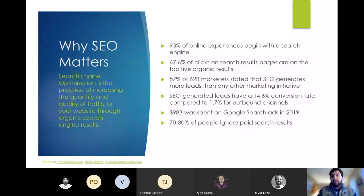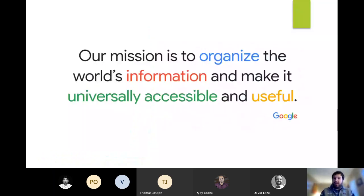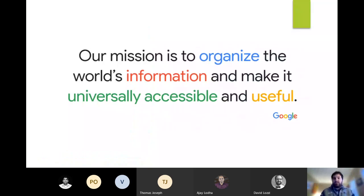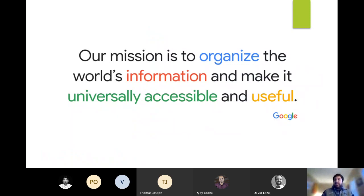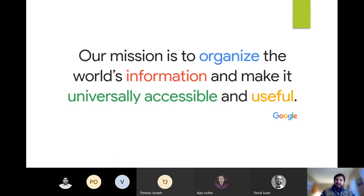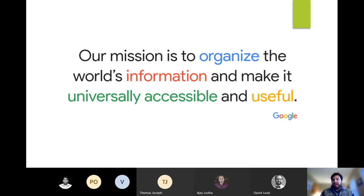To state the obvious, Google rules search. So tonight I'm going to mostly talk about Google. And when working in SEO, I always find it helpful to keep Google's mission statement in mind because they've generally held true to this, at least in the search area. Keeping this in mind as a guiding strategic light where we want to make useful information that's easily accessible is generally going to help us rank better in SEO.